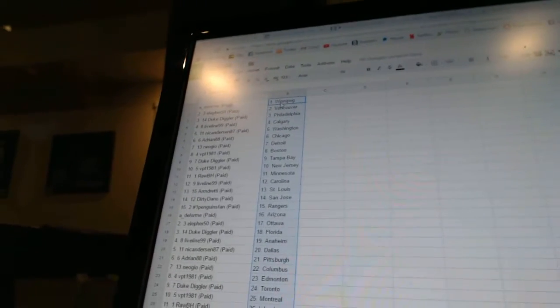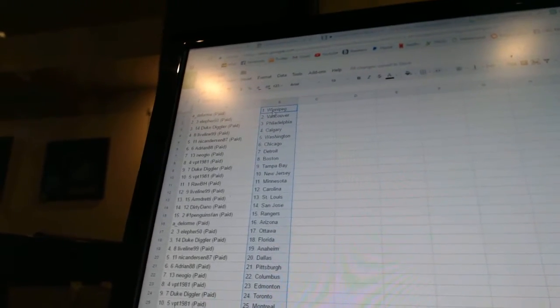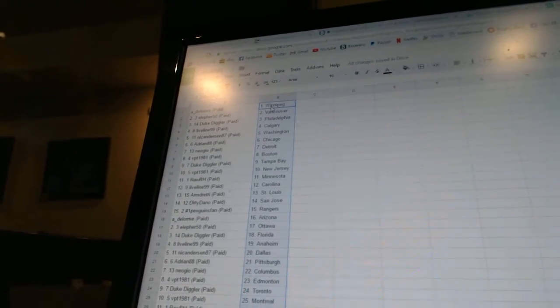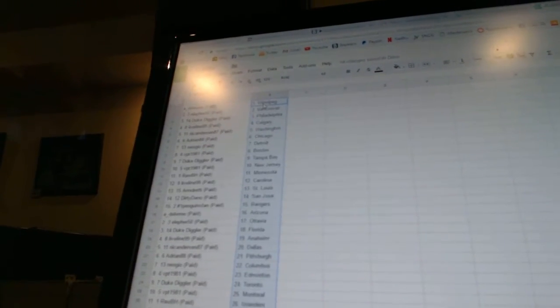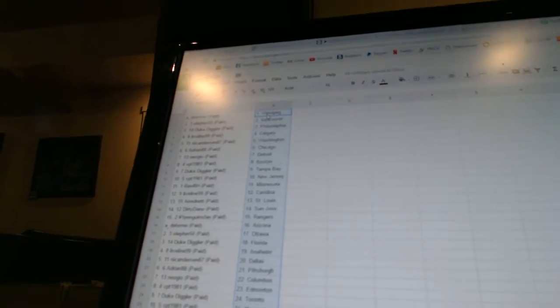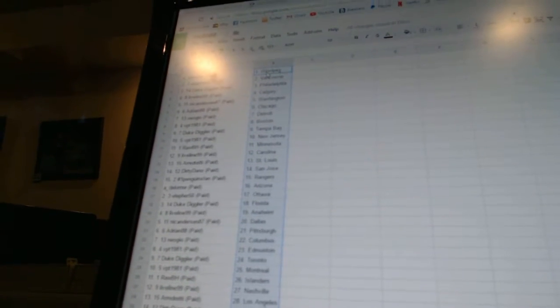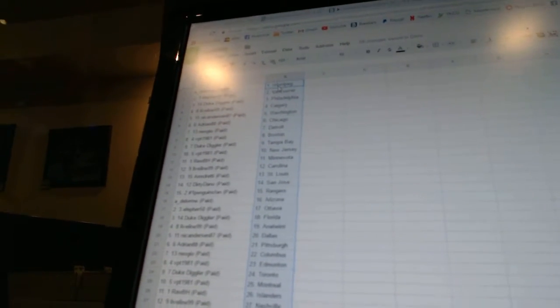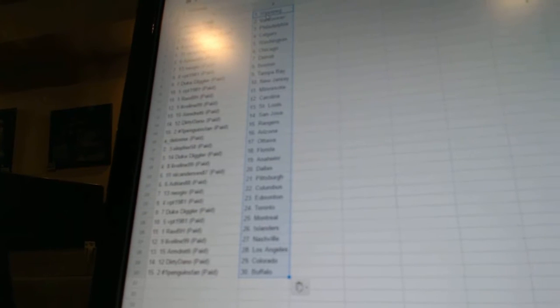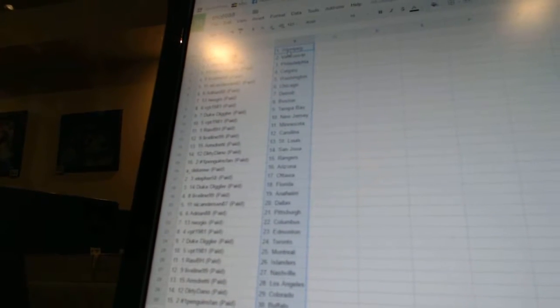A. DeLorme has Winnipeg. L for 50 has Vancouver. Duke Diggler has Philadelphia. Live Line 99 has Calgary. Nick Anderson 87 has Washington. Adrian 88 has Calgary. Neo Geo has Detroit. VPT 1981 has Boston. Duke Diggler has Tampa Bay. VPT 1981 has New Jersey.